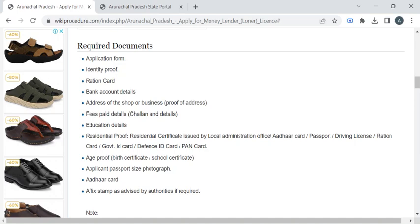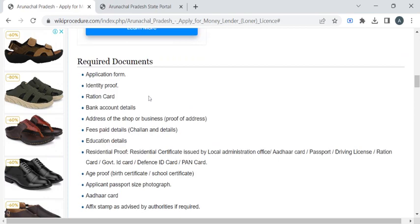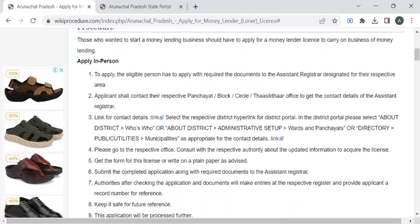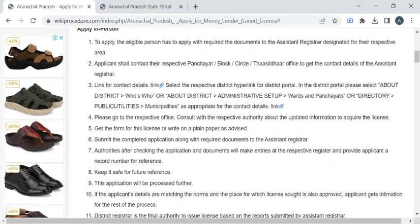Then you have to take a stamp from the designated authorities. Once you have gathered all these documents, you can reach out to the register office with the help of the contact details provided in these links.